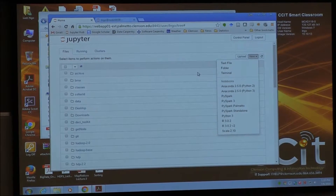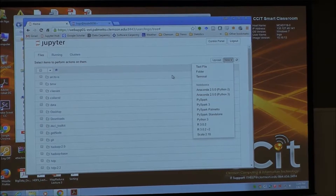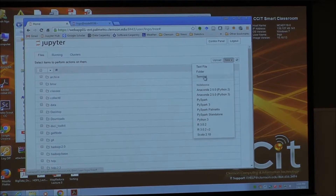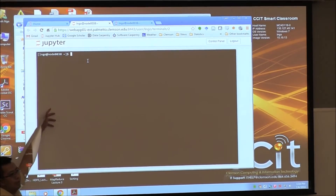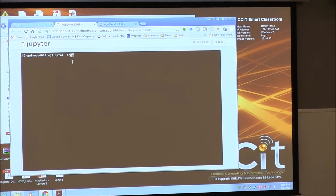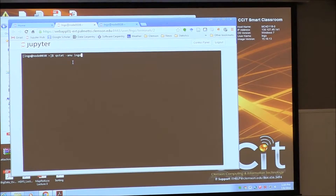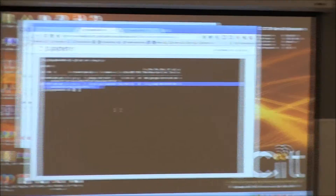Even if you are not using Python explicitly, having access to JupyterHub allows you to interact with the system without relying on separate software — particularly for those of you using Windows machines. You just click on Terminal, and it will bring you to the head node. If you run qstat -u and type in your username, the job you just requested should show up.